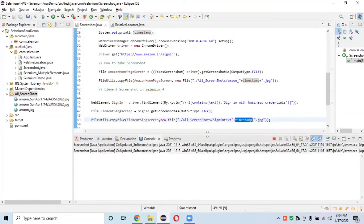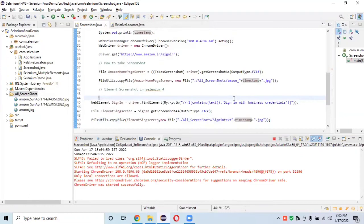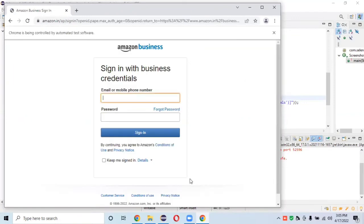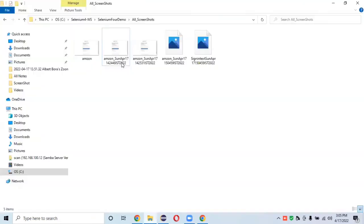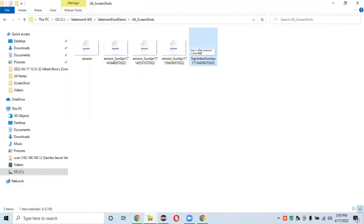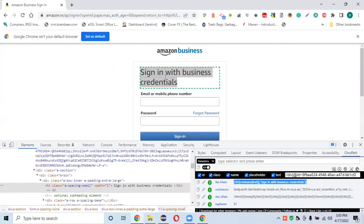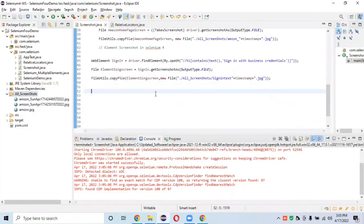Let's run the program and see whether we can take the element screenshot. The Chrome driver is launched, the script runs successfully with no errors. Opening the screenshots folder — yes, we have successfully taken a screenshot of just that element: 'Sign In with Business Credentials'.